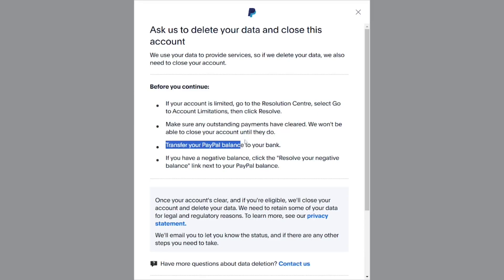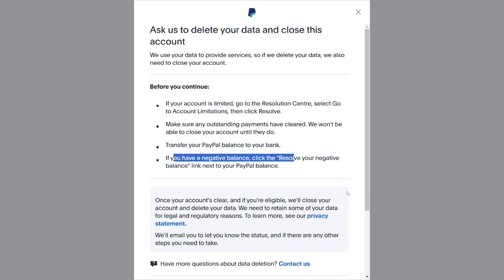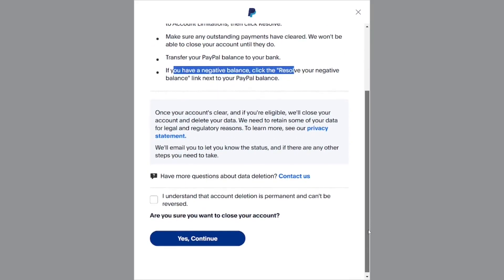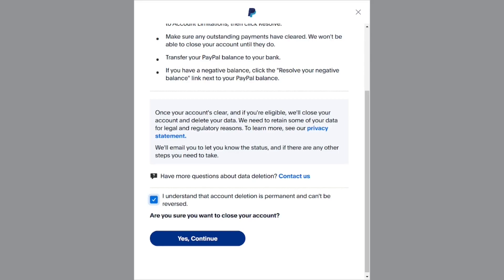The next requirement is to transfer your PayPal balance to your bank — make sure that you don't have any money in your PayPal account. And then the next one is that if you have a negative balance, you have to resolve that as well. If you meet all these requirements, you can proceed. If you don't, you can contact them by clicking on Contact Us.